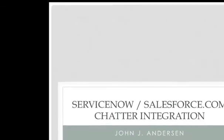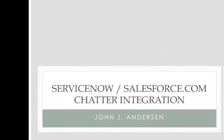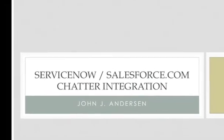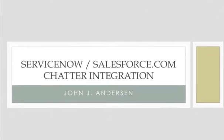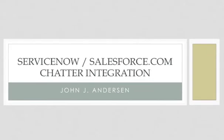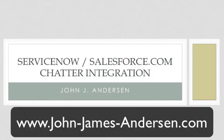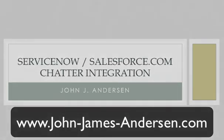That's it for the demo of the integration between ServiceNow and Salesforce's Chatter Feeds. For detailed information on how to download and configure this proof of concept integration for your own instance, feel free to go to my website, www.john-james-anderson.com, and search for the keyword Chatter. Thank you once again.